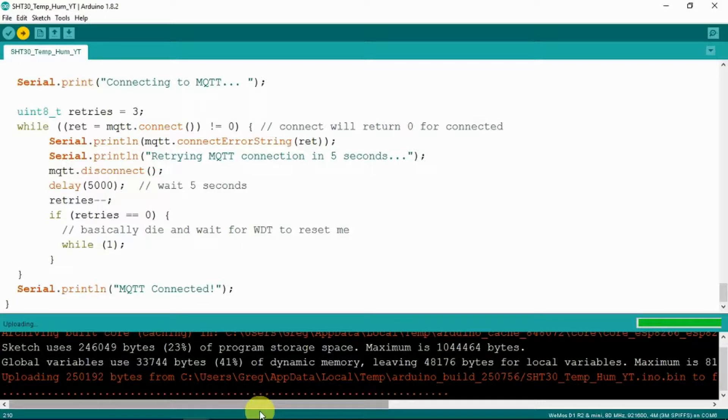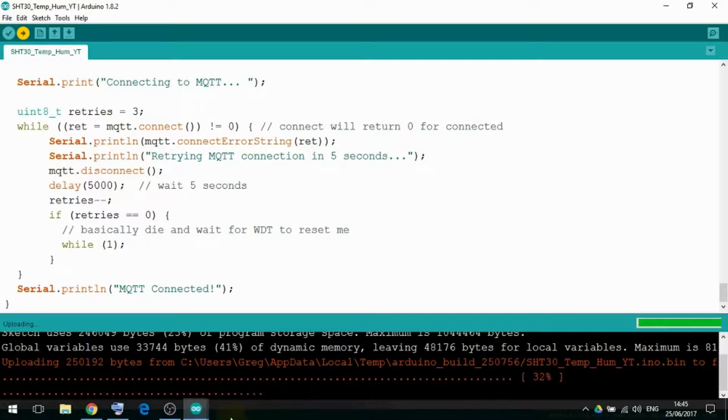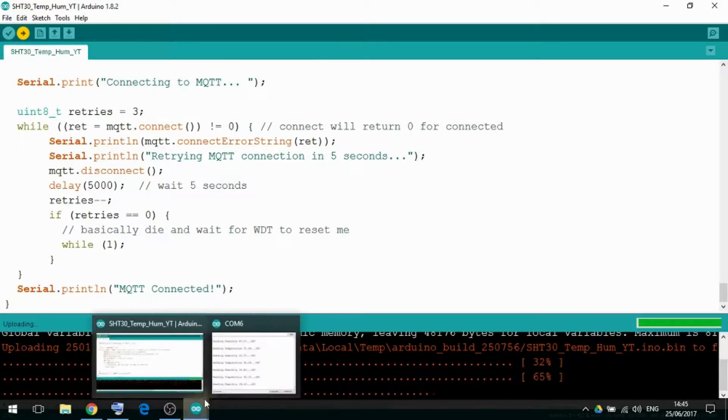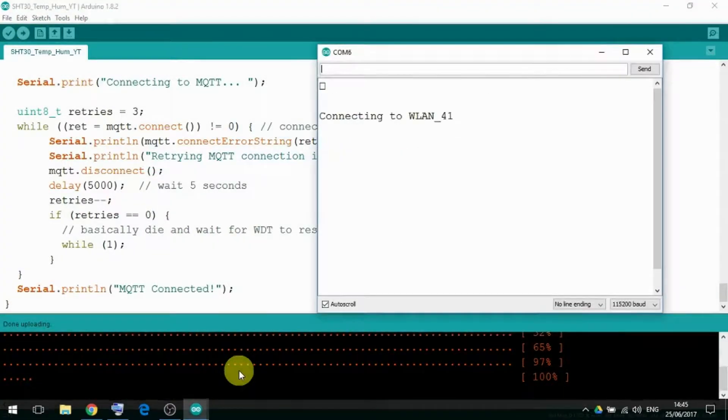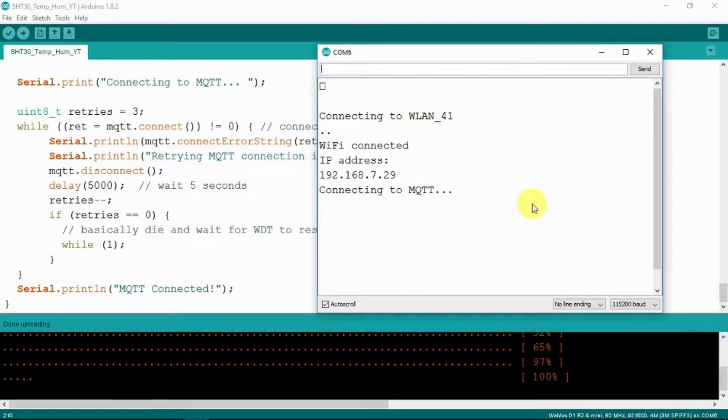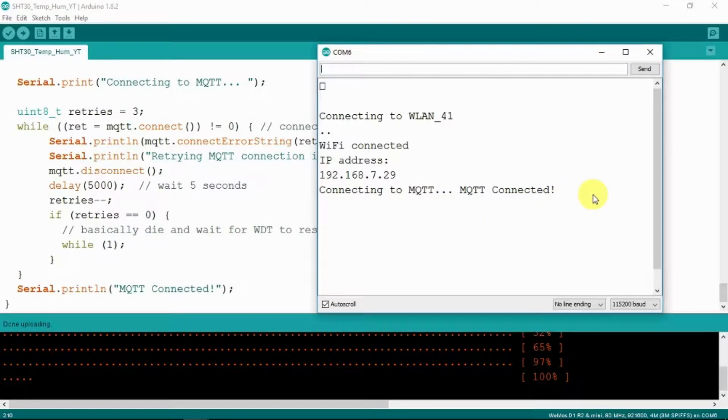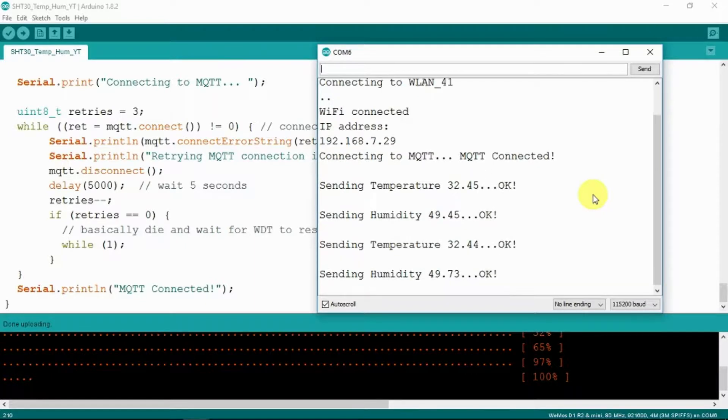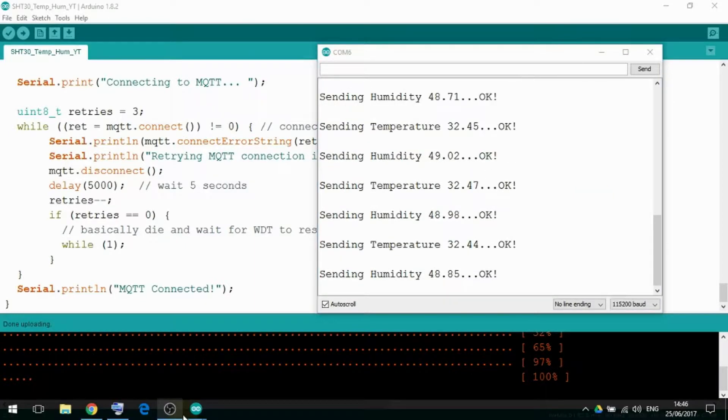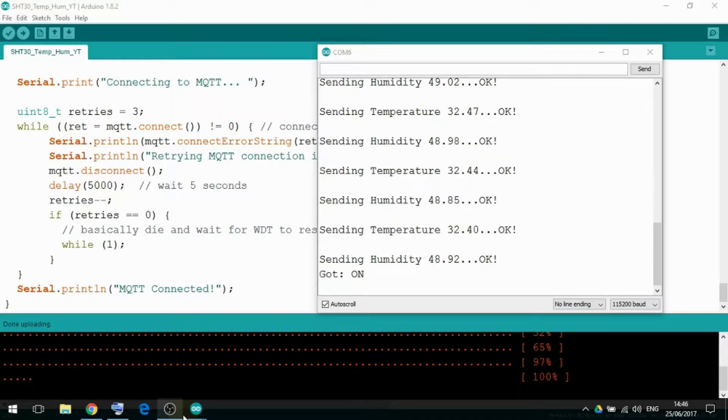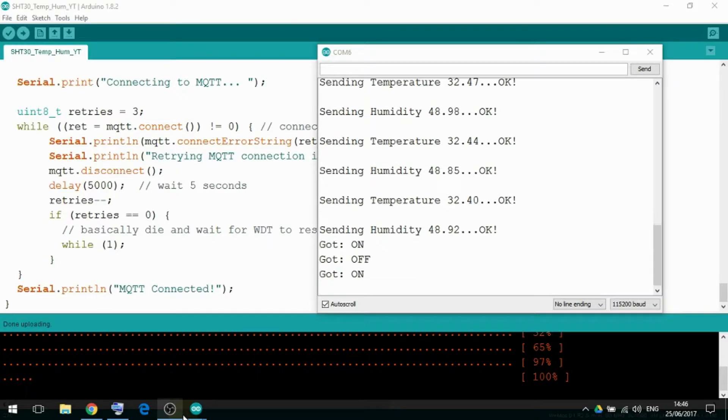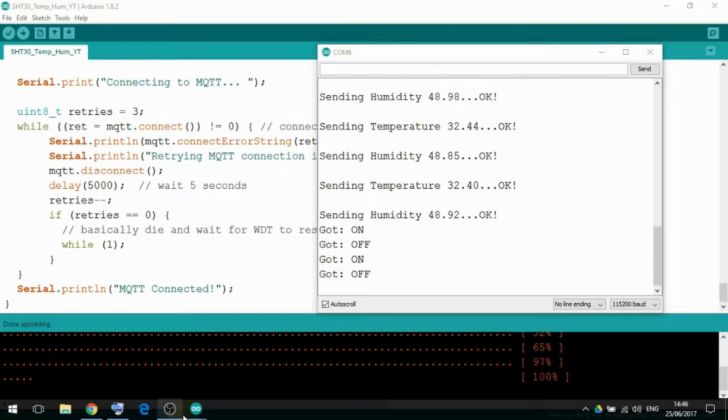So when it's finished uploading we should see it work in the monitor here. So it's connected successfully to the wireless network and also to the Adafruit MQTT server. And it's sending the temperature. What we can also show is the results of the button going on and off. So not only does the light go on and off but we see the debug output here as well.